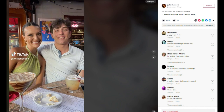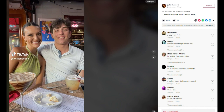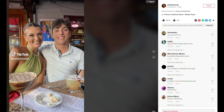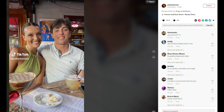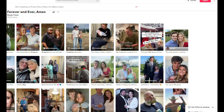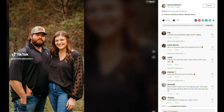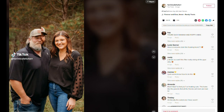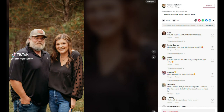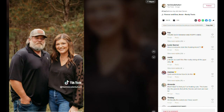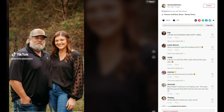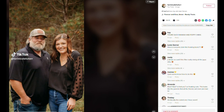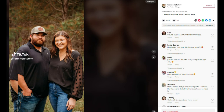Are you curious about what you will look like when you are old and gray? Well, thanks to the latest TikTok trend and a dash of AI-generated magic, you can now age yourself a few decades in a matter of seconds. The best part: the results will actually make you feel better about getting older.